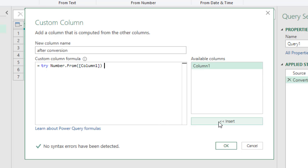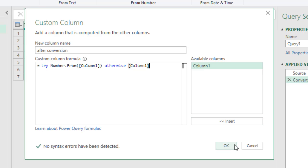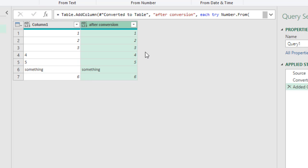Otherwise, just give me column one. So what this does is it is doing the conversion. It is taking four and five and putting that as numbers, but something will remain as it is.